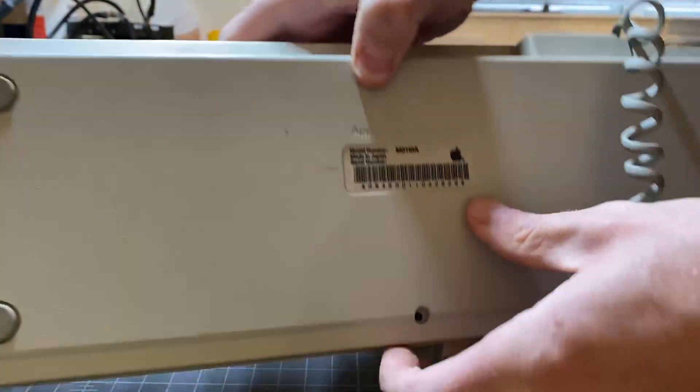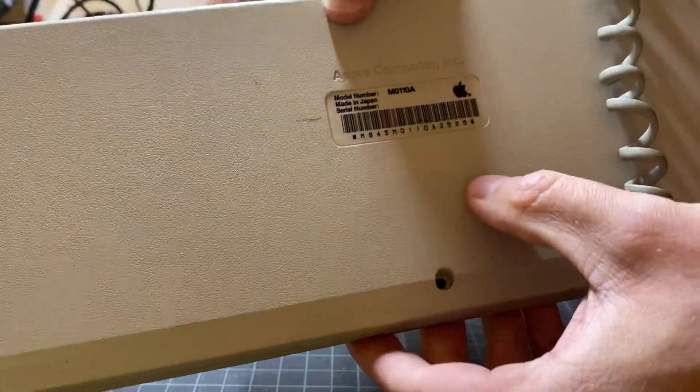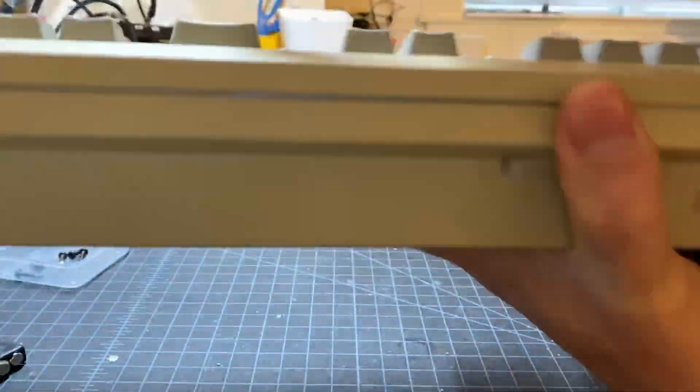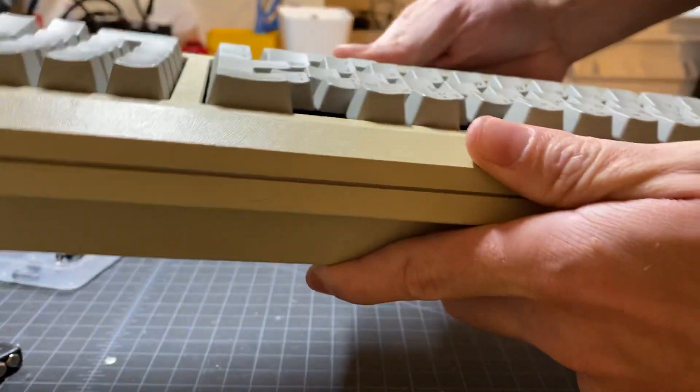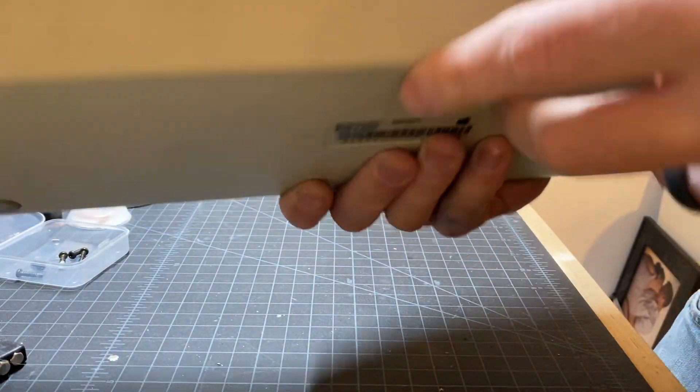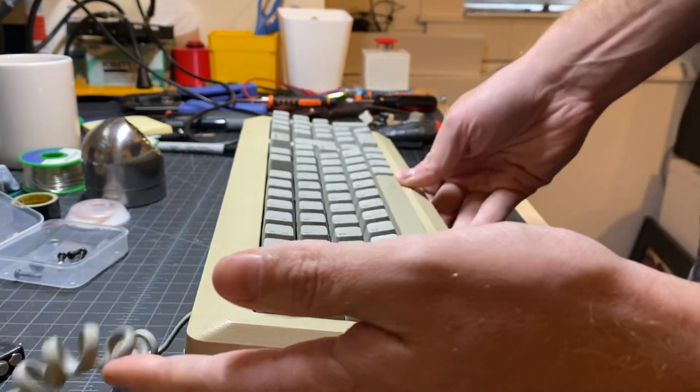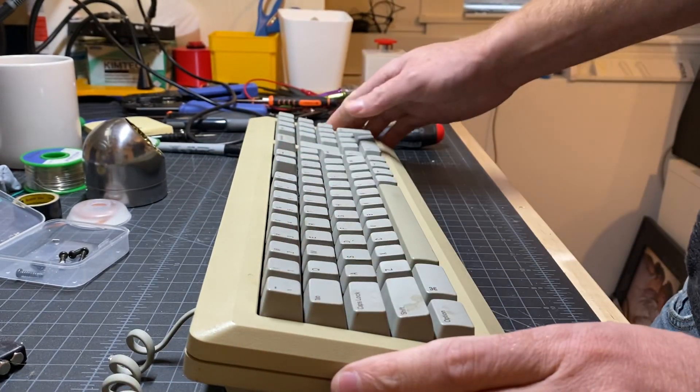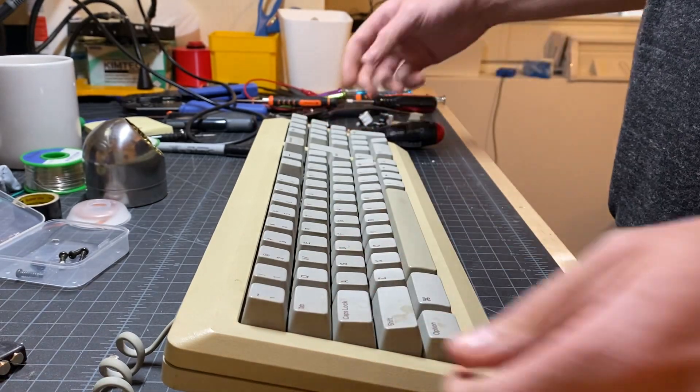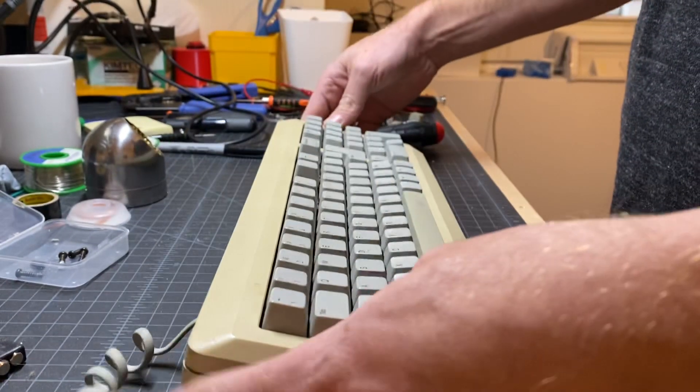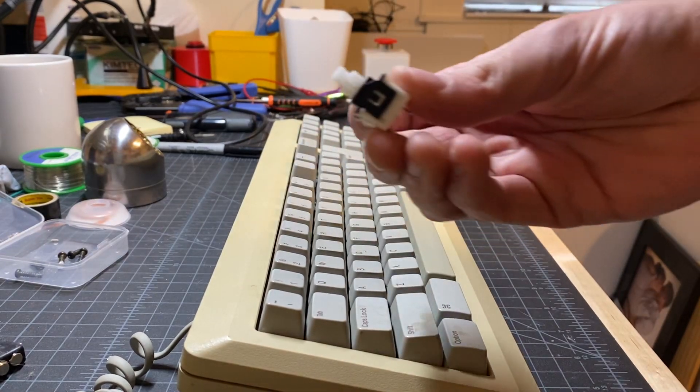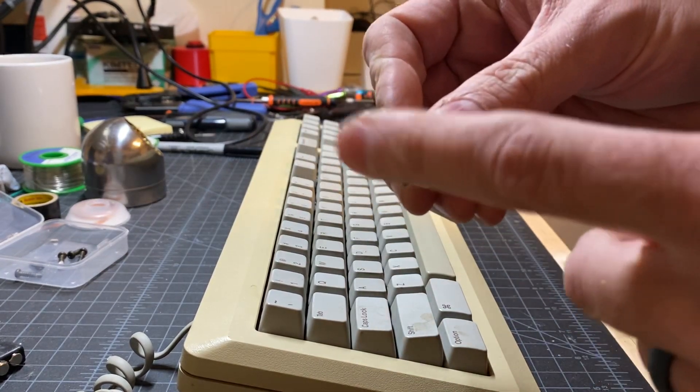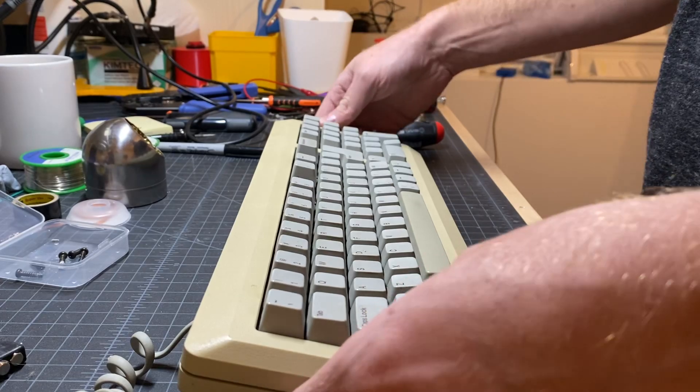This is an M0110A. I think the A stands for having the numpad over here. They do have different switches, which I'll show in a minute, so you need to know which model you have before you order parts. Usually you can tell by the looks of them. When you look at the switches themselves, there's only two different types—just make sure you get the right ones.